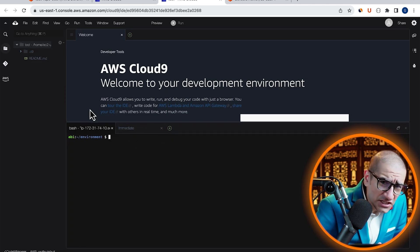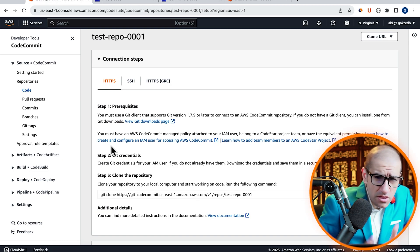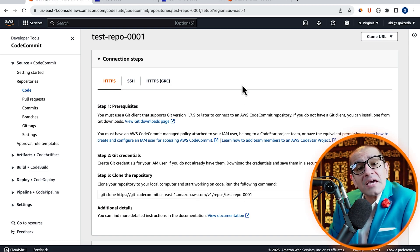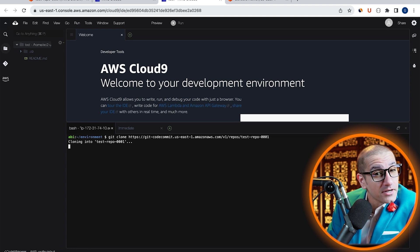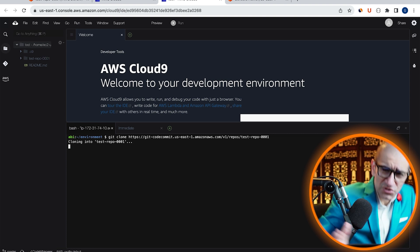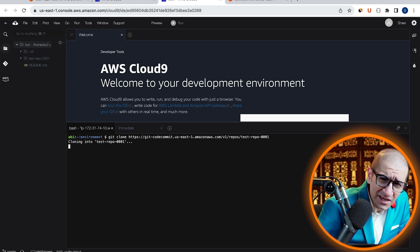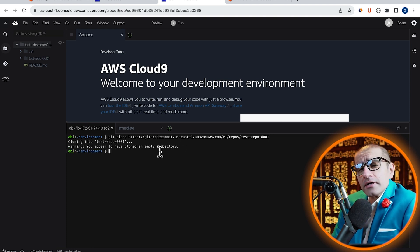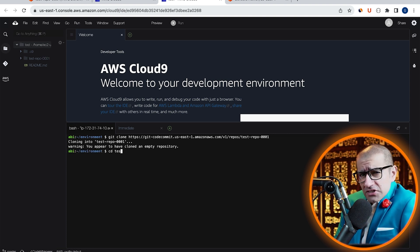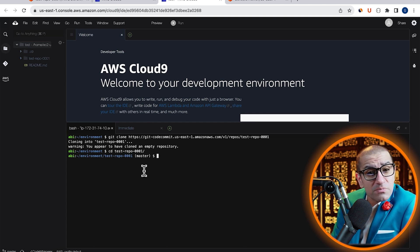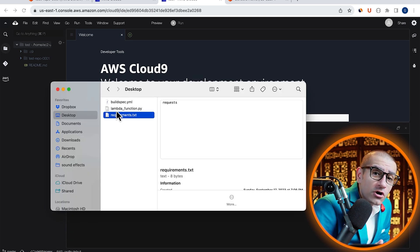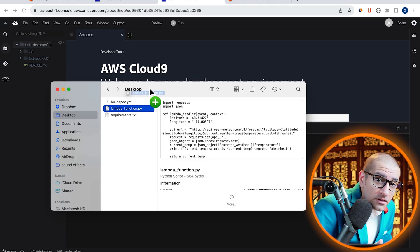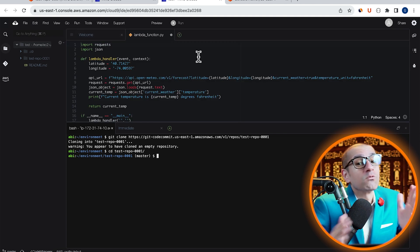Navigate to the Bash Terminal, then copy-paste the Git Clone command. Use the CD or the Change Directory command to go inside your repo, then let's bring the lambda-function.py file in our workspace.